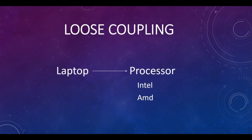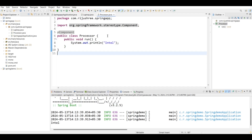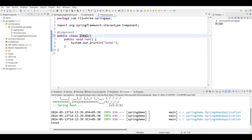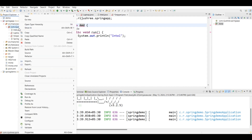Now what if I try to apply even more loose coupling? We have a class called Processor injected into the Laptop bean, but a processor can be of many types — like Intel or AMD. Every time we change the processor name inside the Processor bean, it's not ideal. We can have a separate bean for Intel and a separate bean for AMD, both implementing a Processor interface. Let's rename the current class to Intel and also create a class named AMD and an interface named Processor.